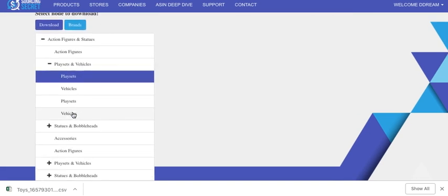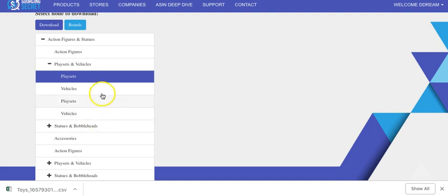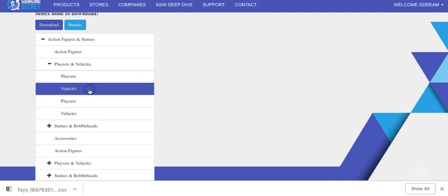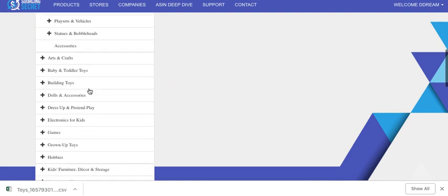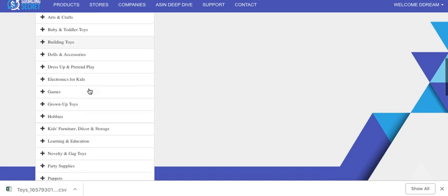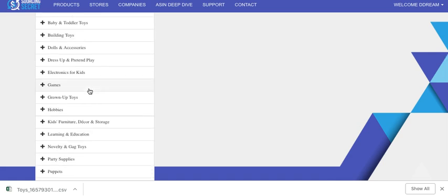This is great to run with Tactical Arbitrage or whatever reverse search you're using, or just if you want to sell products and you know action figure playsets or vehicles or whatever it may be in whatever category.